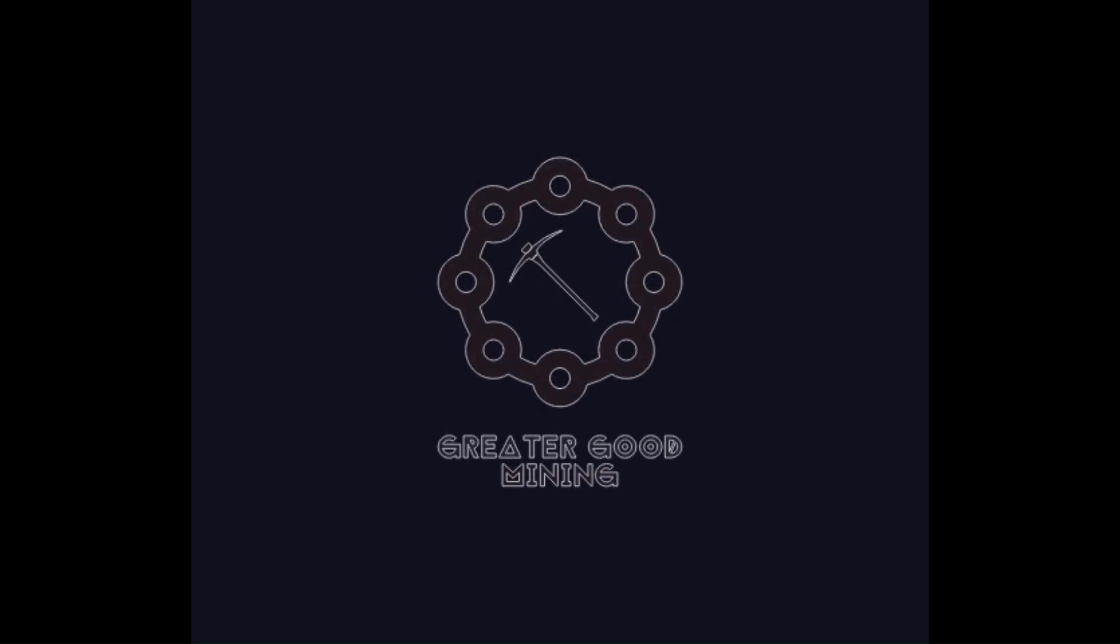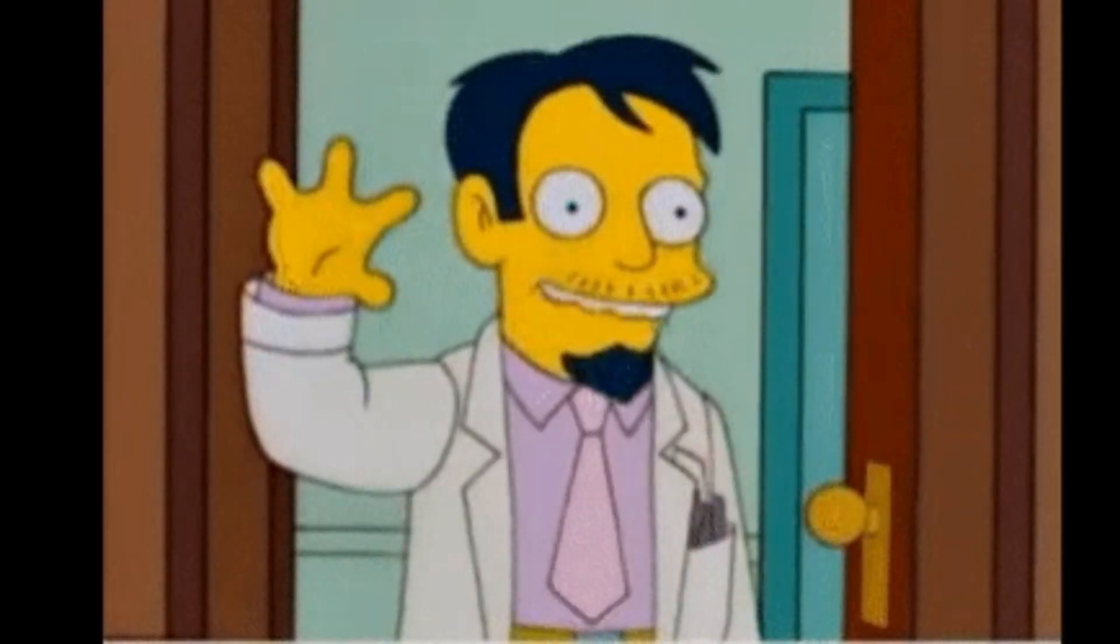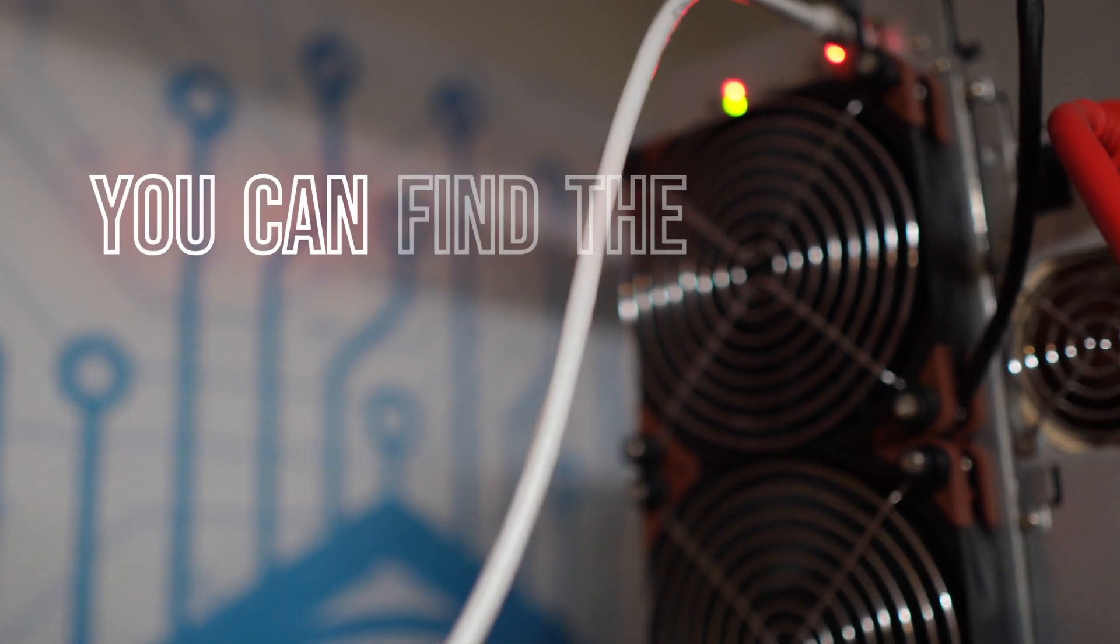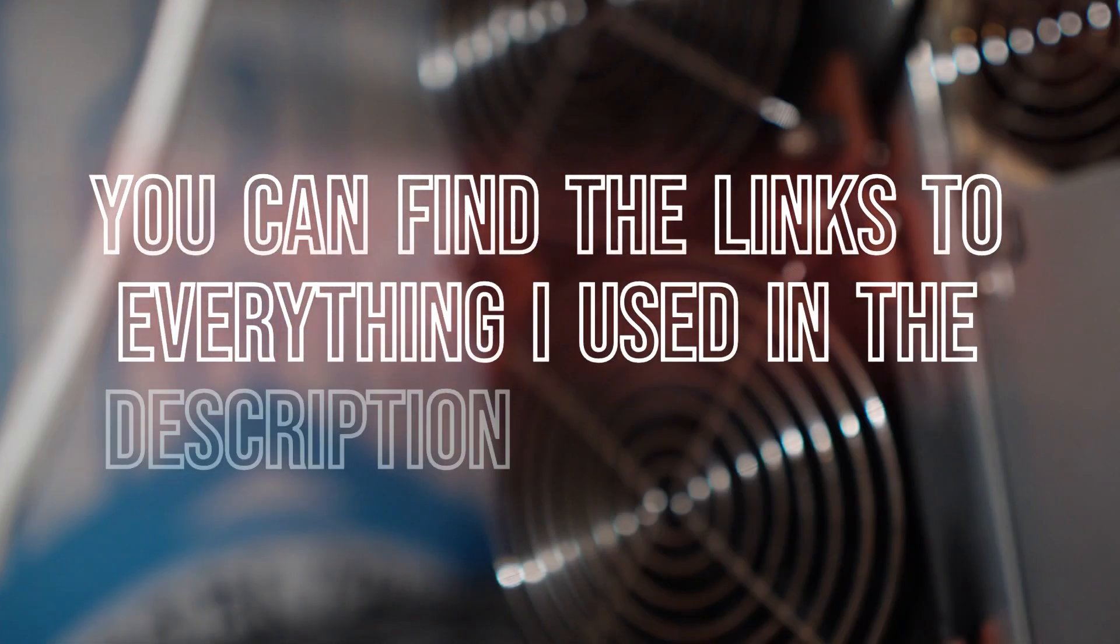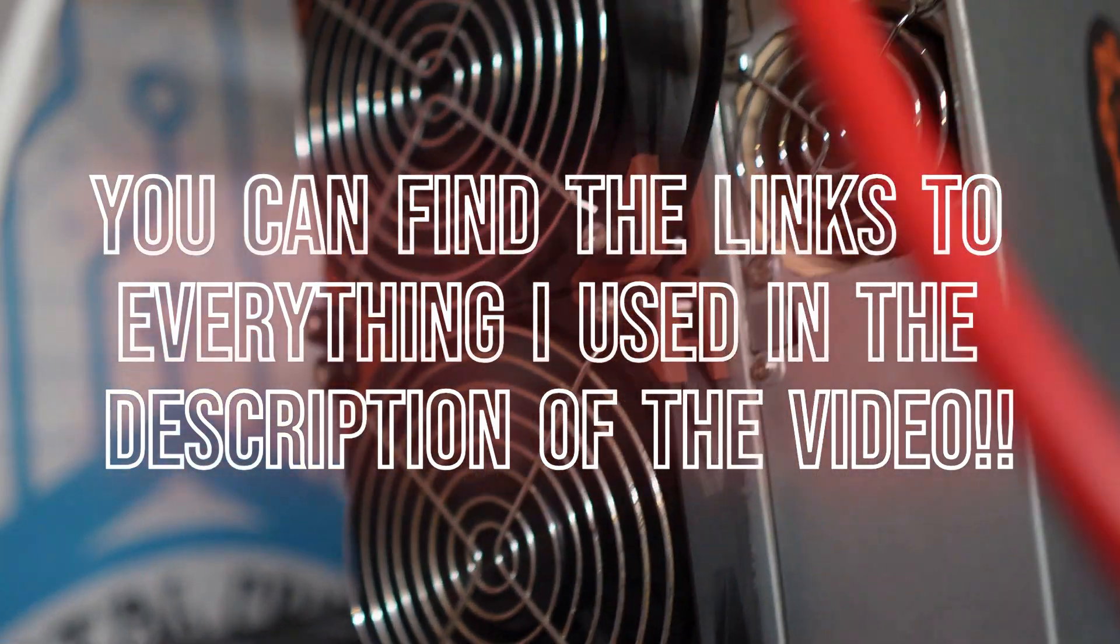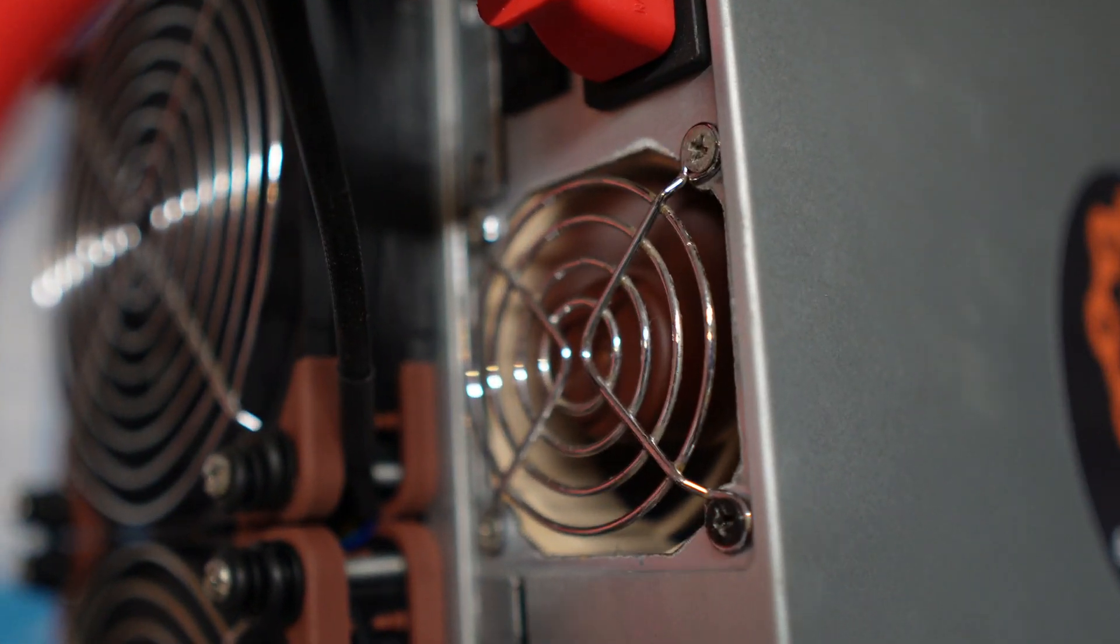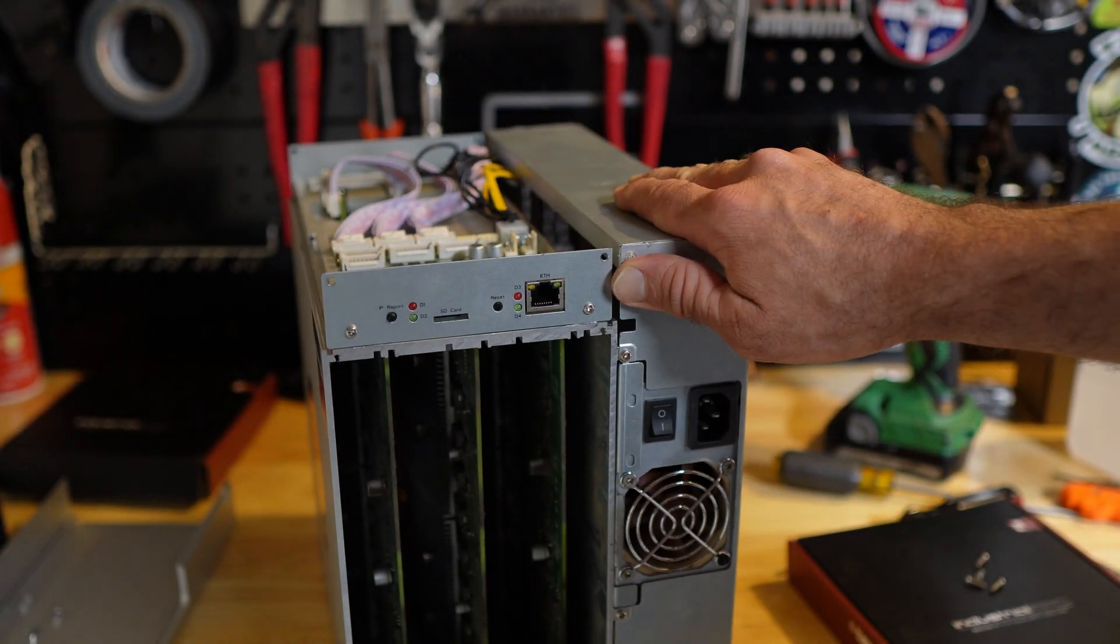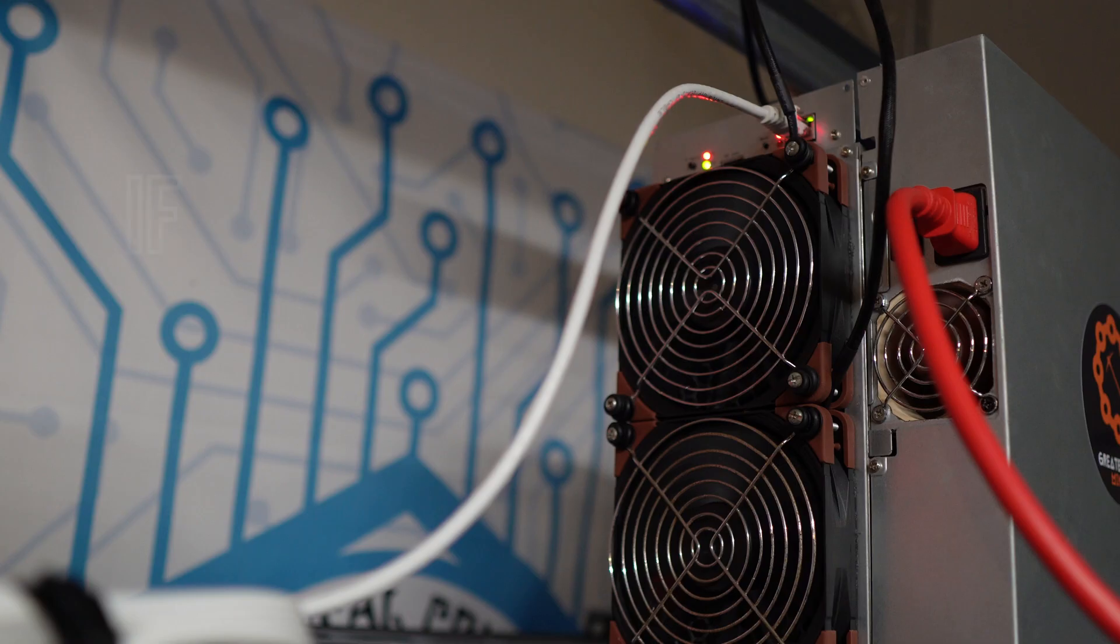The Greater Good. Hey everybody, Greater Good Mining here. Today I'm going to show you how to replace all of your KS1 or even KS2 fans with Noctua fans. Now my OG KS1 is not overclocked, but it is a bit of a factory freak. There's three hashboards in it.